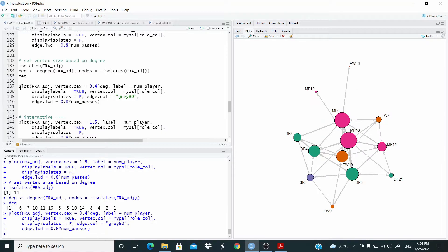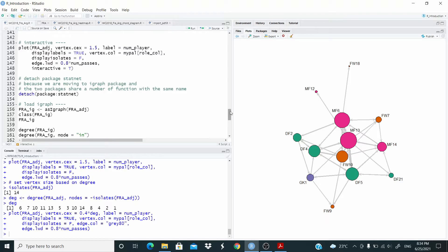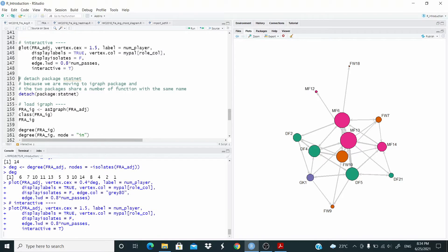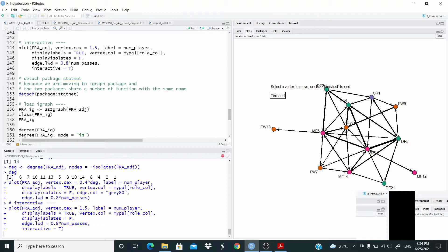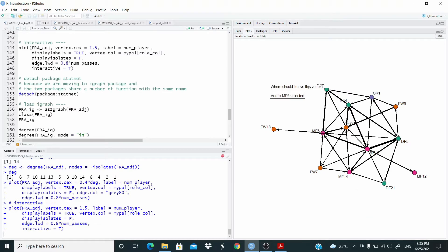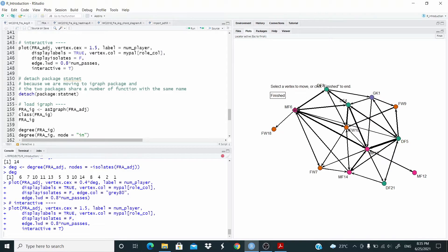That's it. You can see here that Pogba and Kanté are at the center of the game. Now what we can do is make this network interactive — we just need to add interactive equal to true. Okay, so select a vertex — let's select one and move it. You can see here as an example.